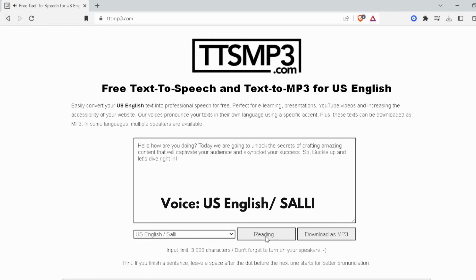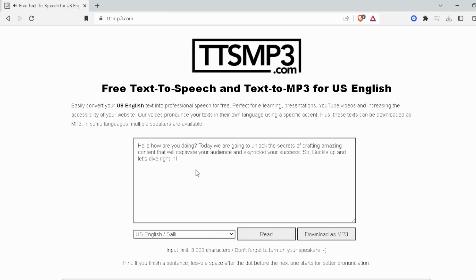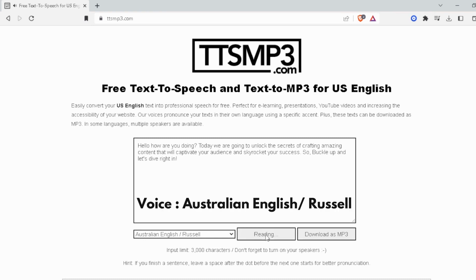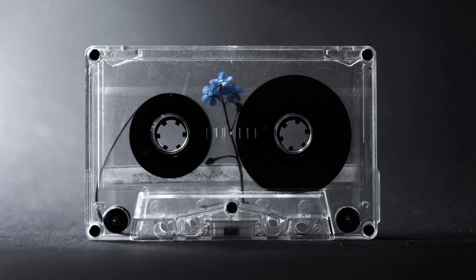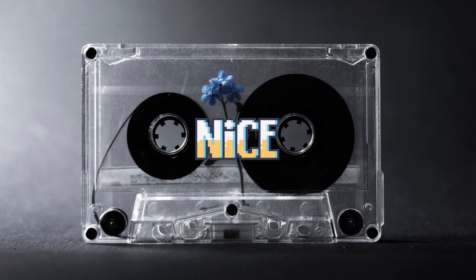Hello how are you doing? Today we are going to unlock the secrets of crafting amazing content that will captivate your audience and skyrocket your success. So, buckle up and let's dive right in. Pretty good isn't it? Let's check out our second free option.